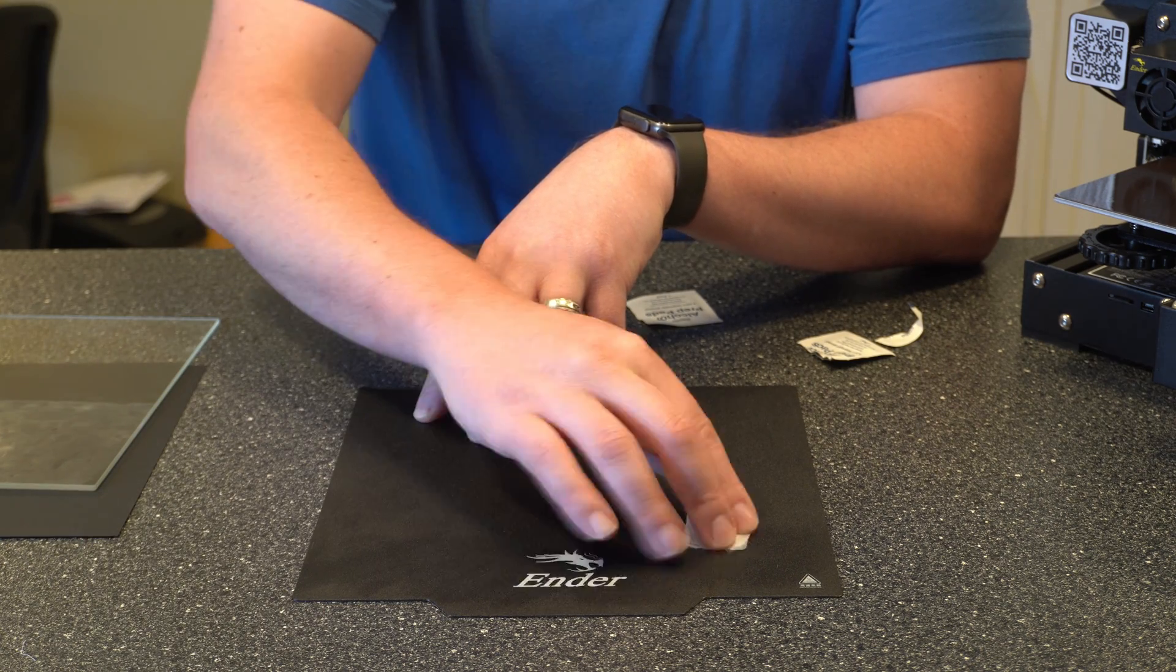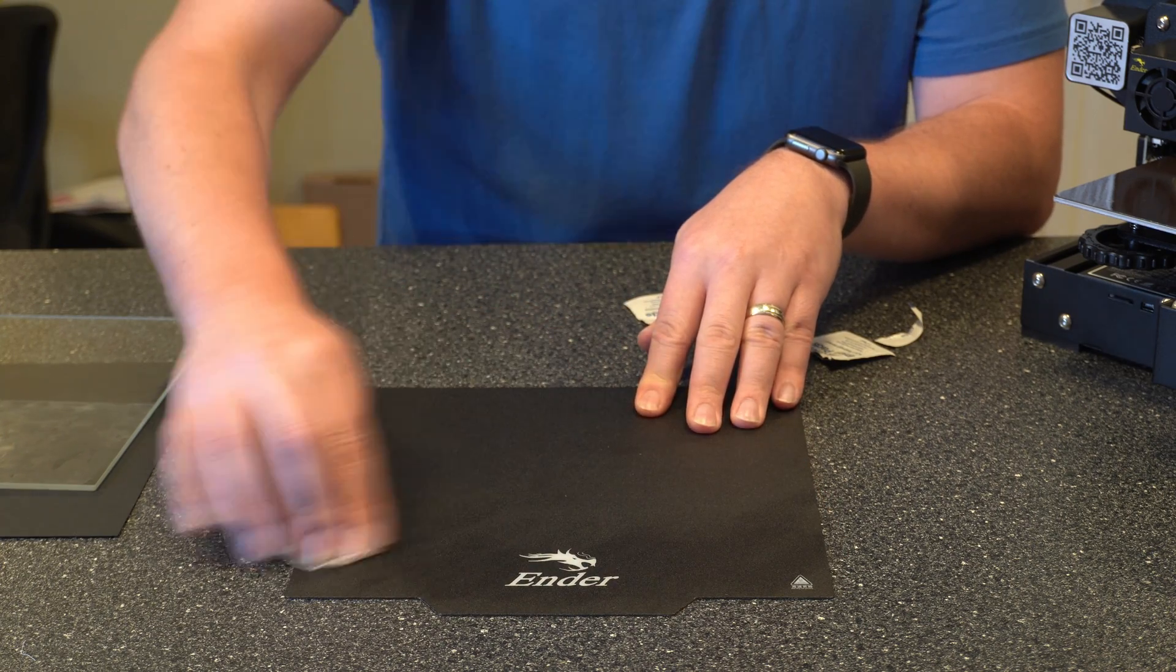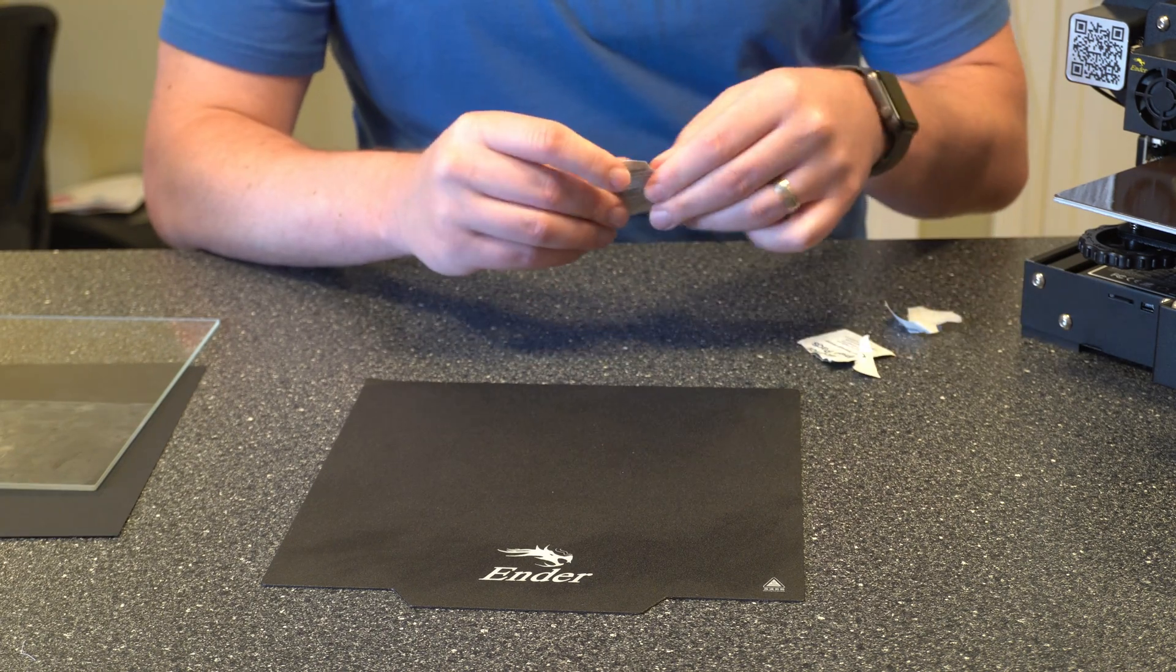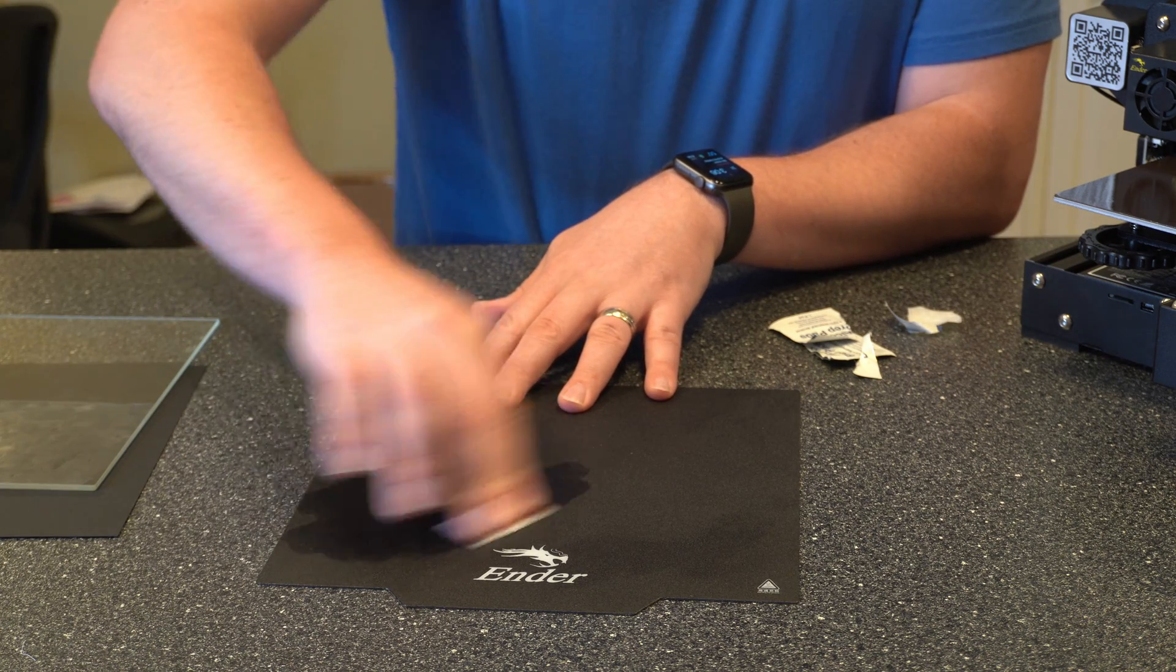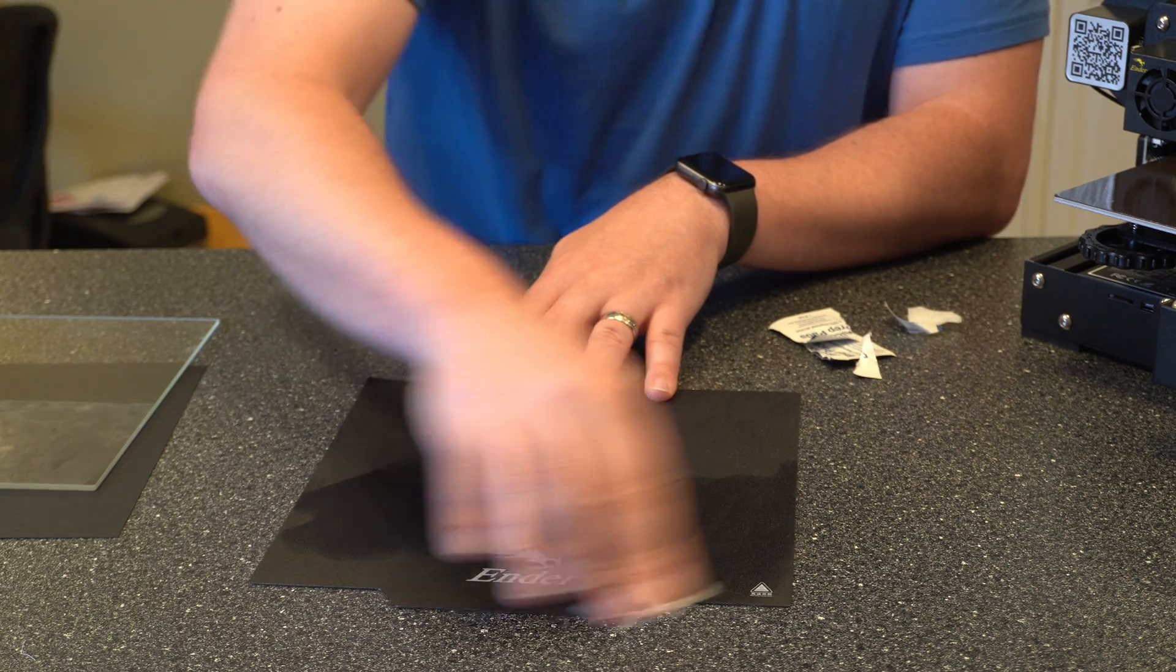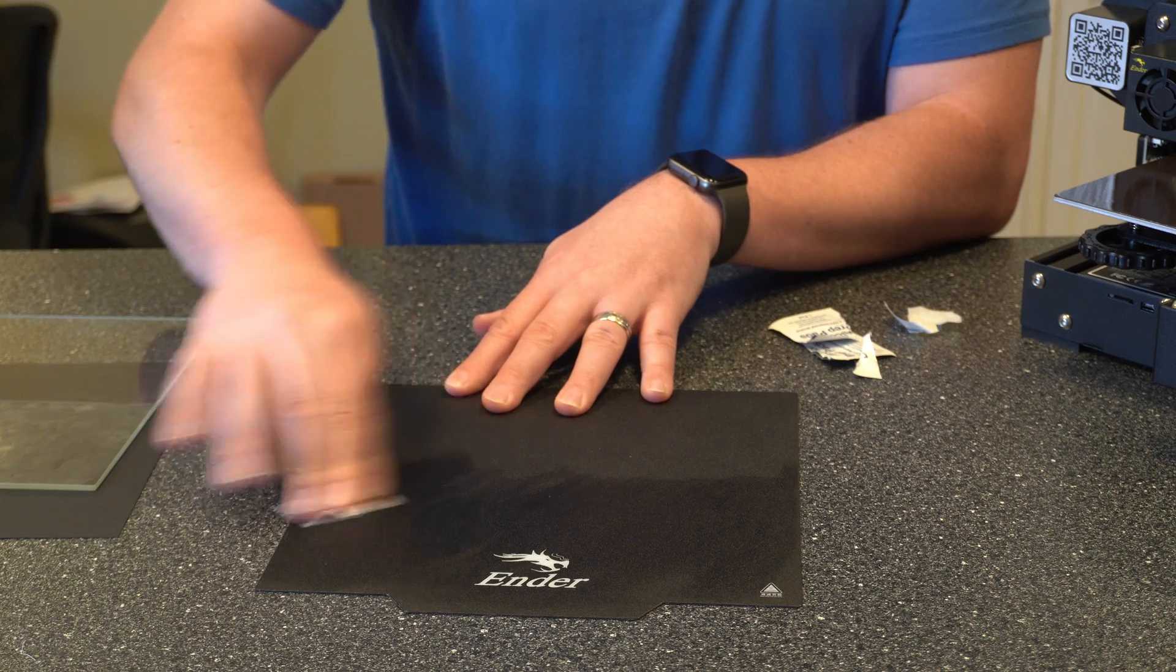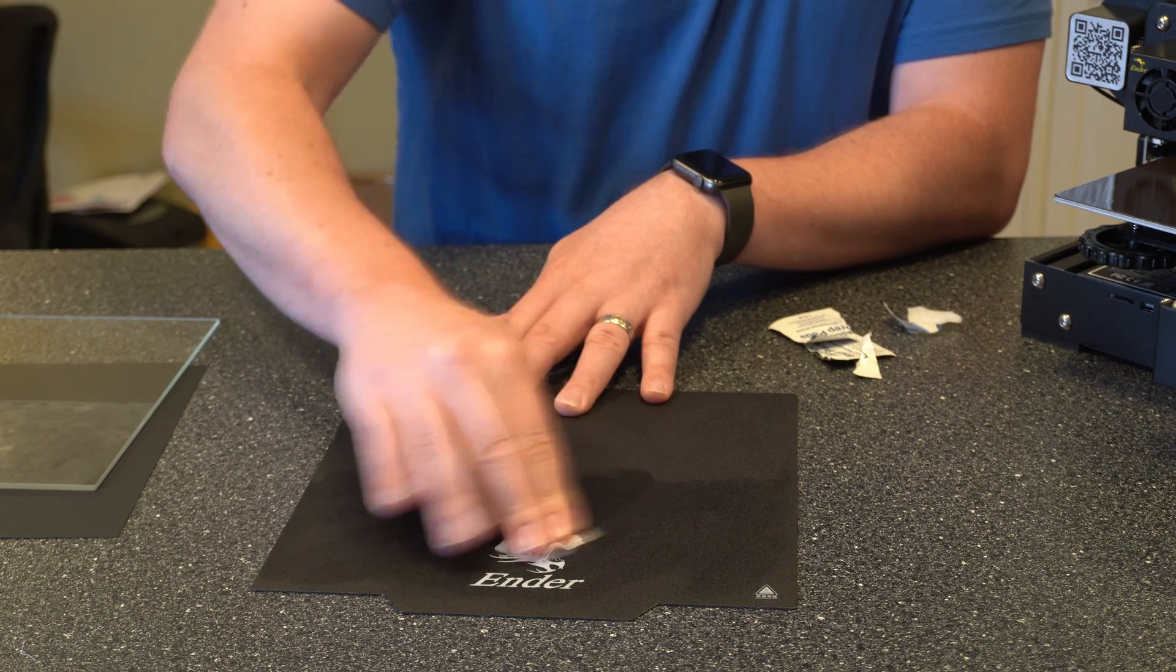One thing with the rubbing alcohol that I wanted to point out is I tend to just let it air dry once it's cleaned with the pads here. I don't go over it with water or anything like that. I think the rubbing alcohol actually really helps the prints stick to the bed as well. But you can get a really dirty build surface looking pretty good again just using rubbing alcohol.